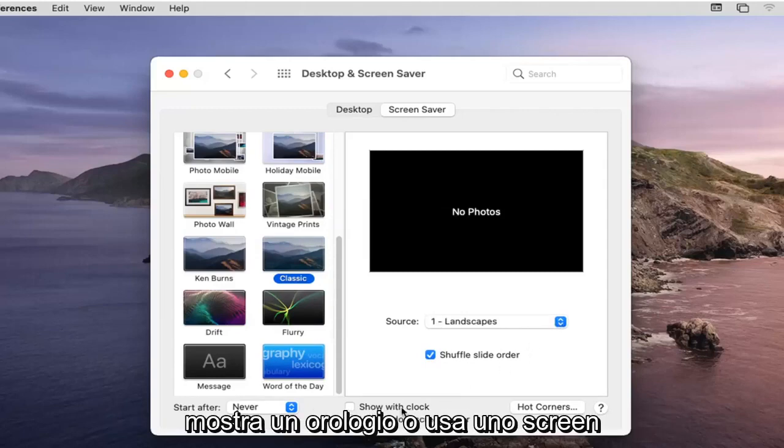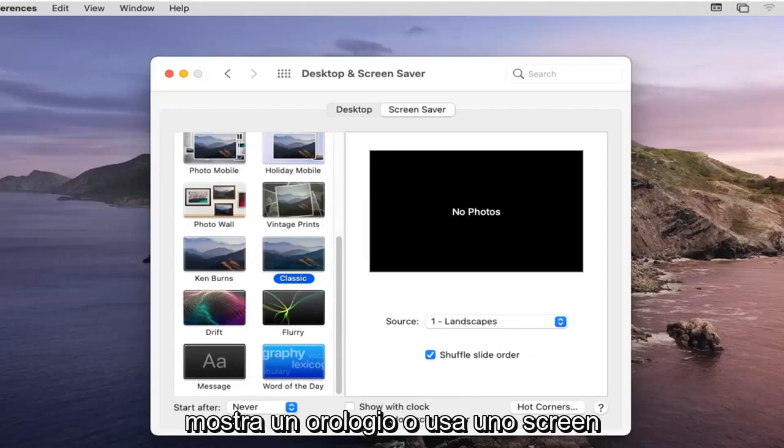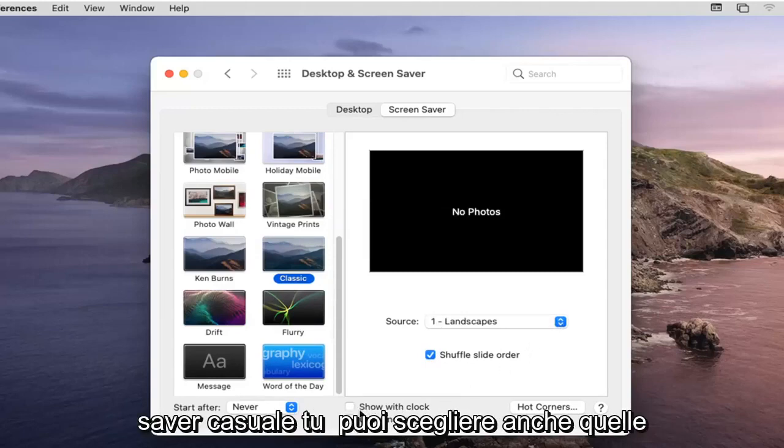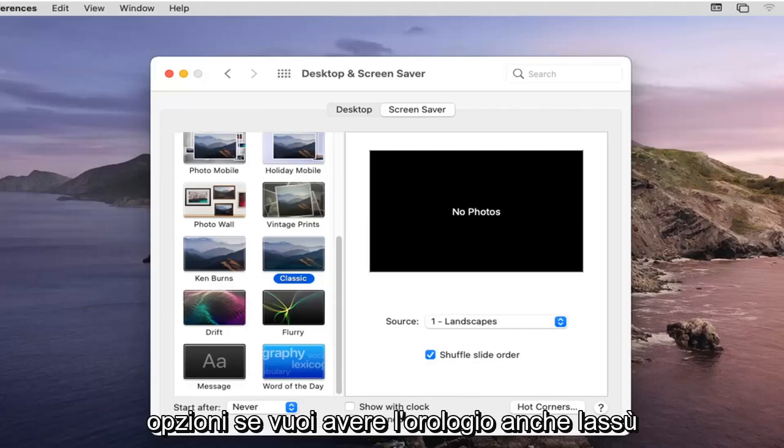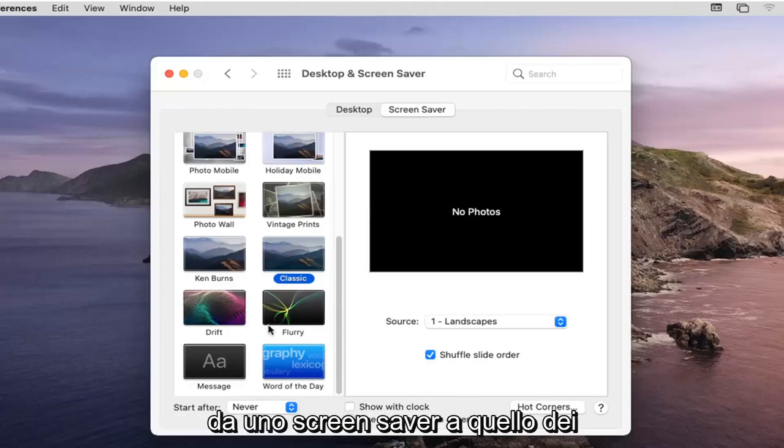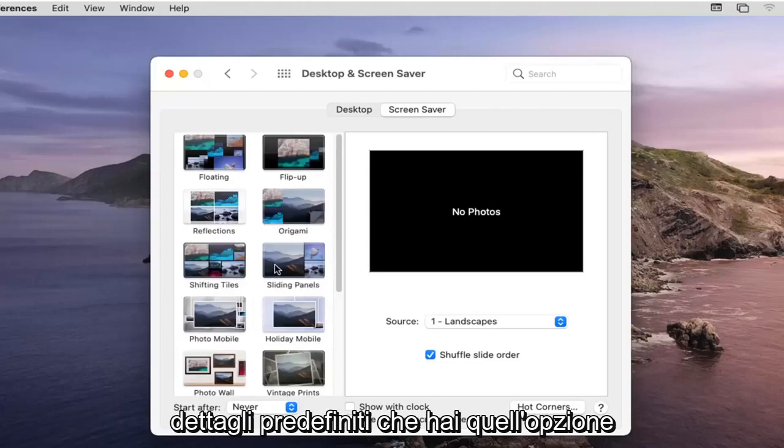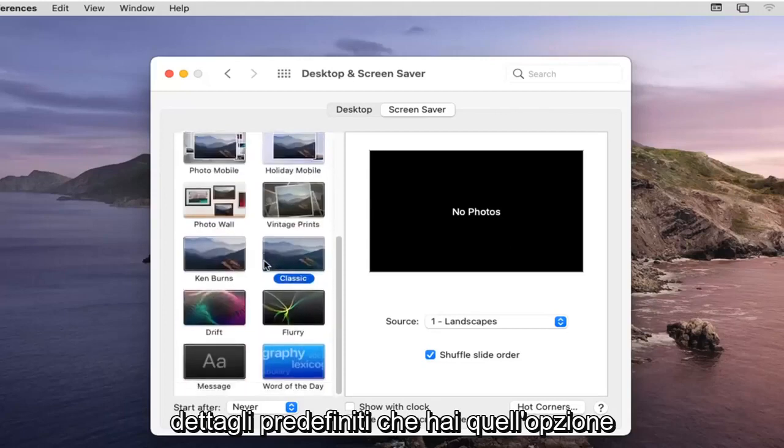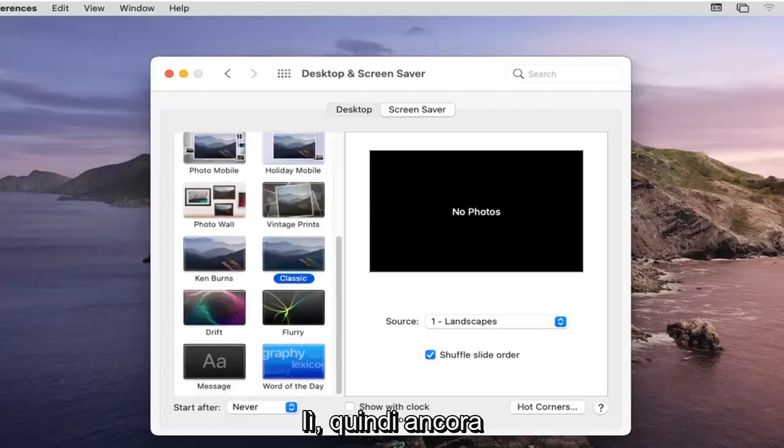You can see where it says show a clock or use a random screensaver. You can choose those options as well if you want to have the clock up there too, or if you just want to switch between the default screensavers.